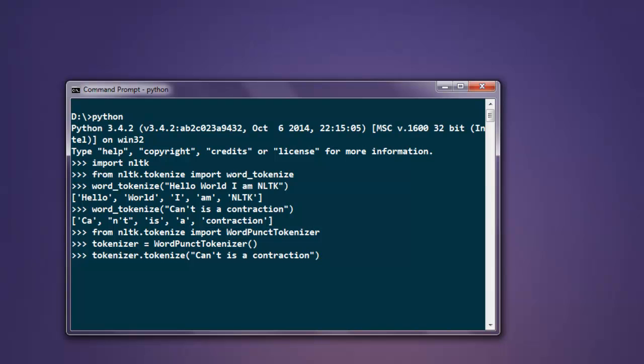Now hit enter and you will find that your contraction is split into two separate tokens. You'll find the difference between word_tokenize and WordPunctTokenizer. This was a simple tutorial on how to tokenize sentences using these two methods.